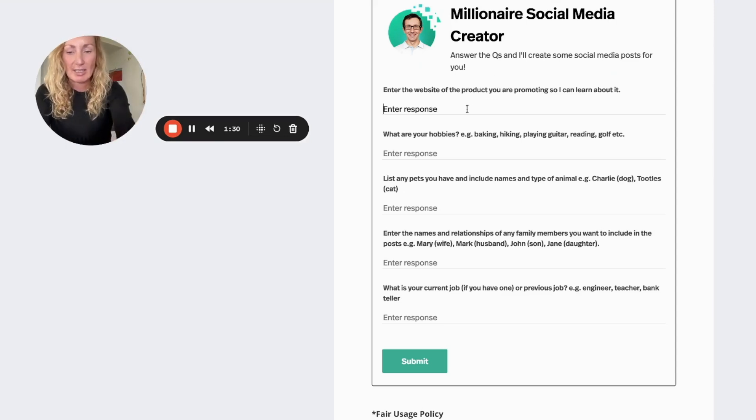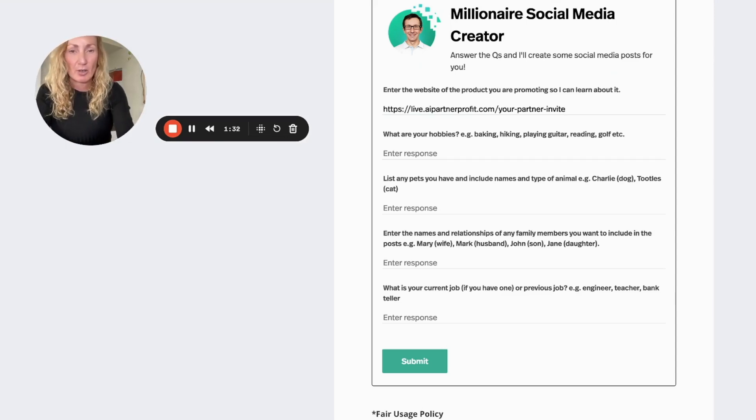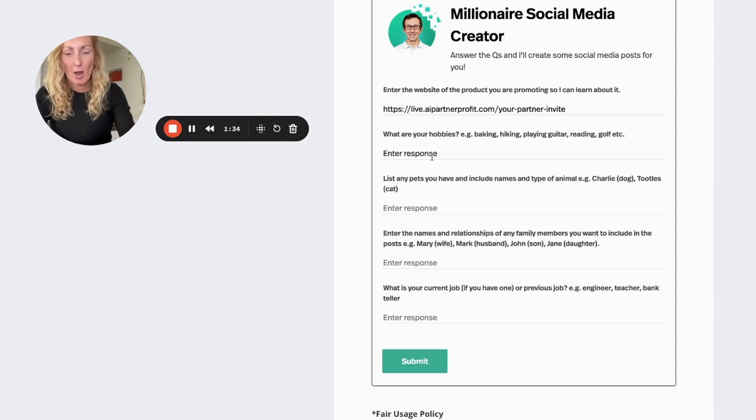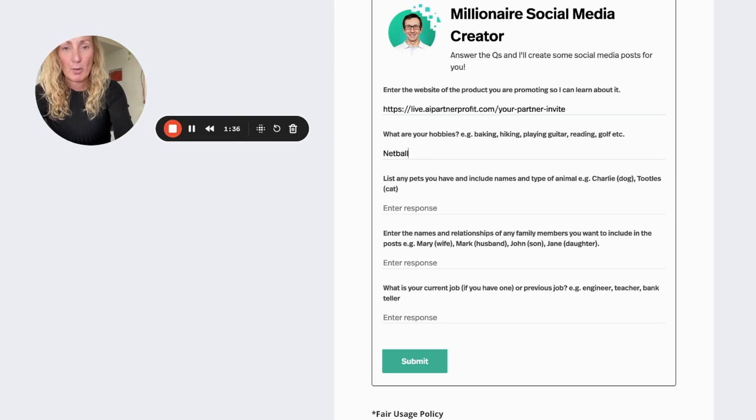So what I'm going to do is enter the website, that's what it says to do there. Then it says to write some of your hobbies in here, so I'm going to put netball.